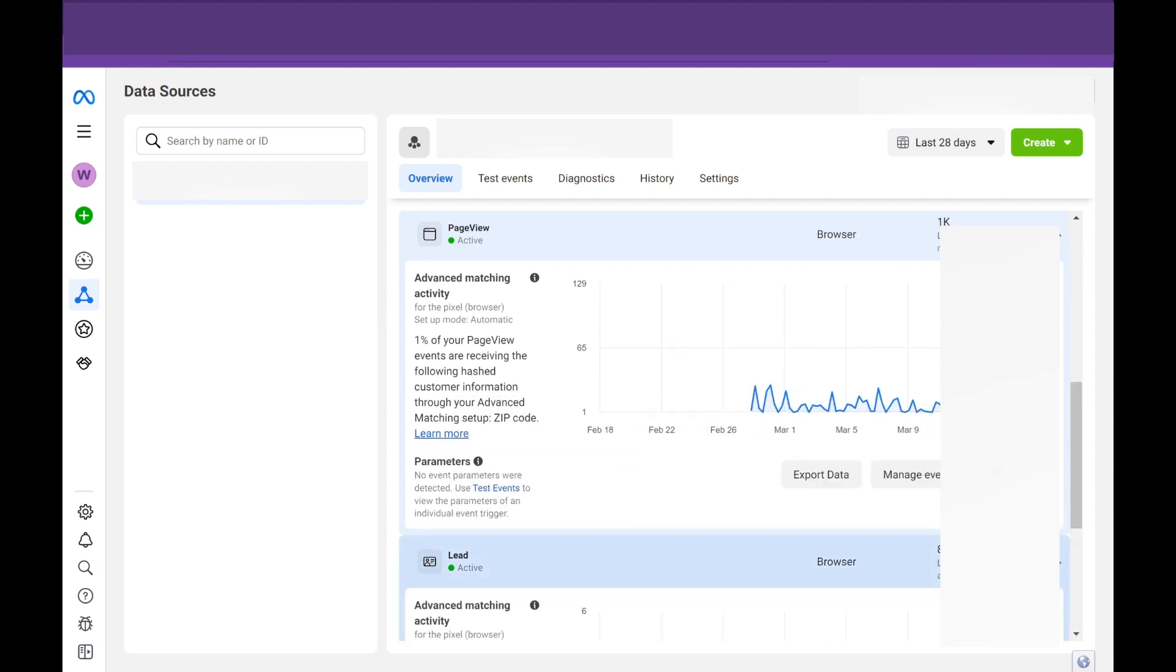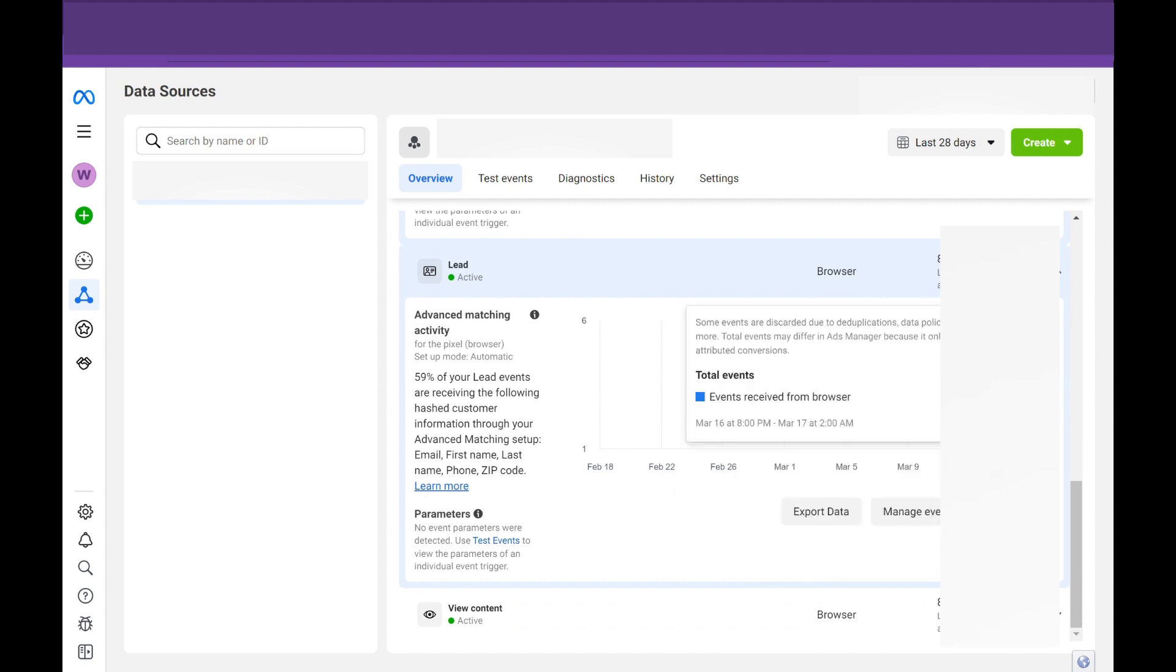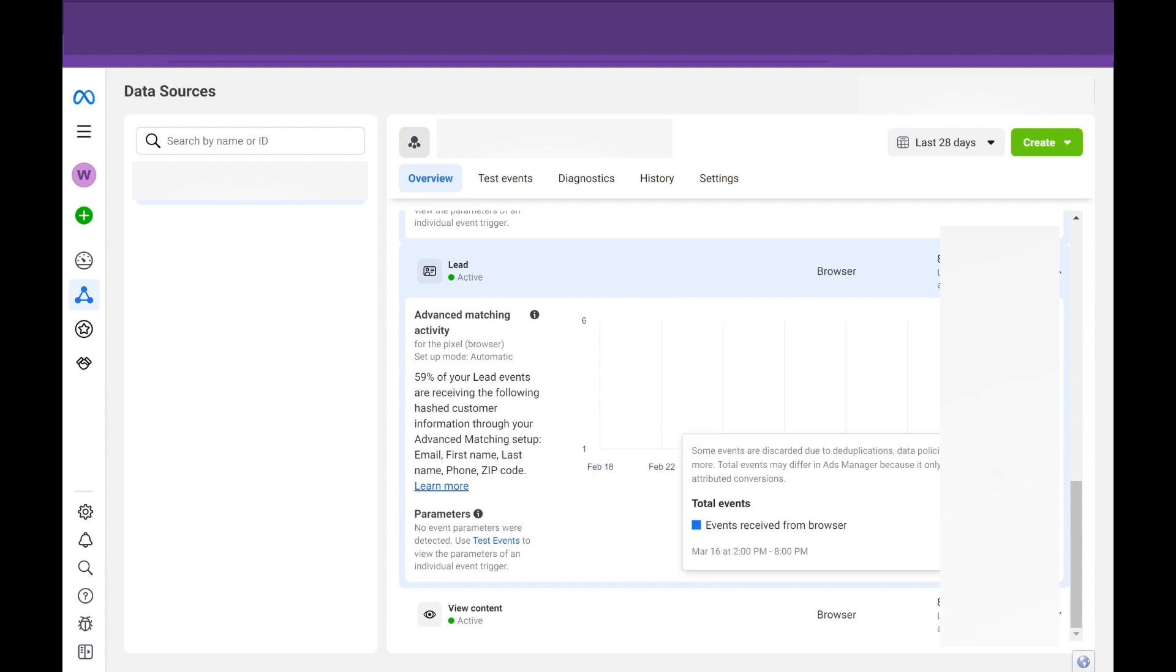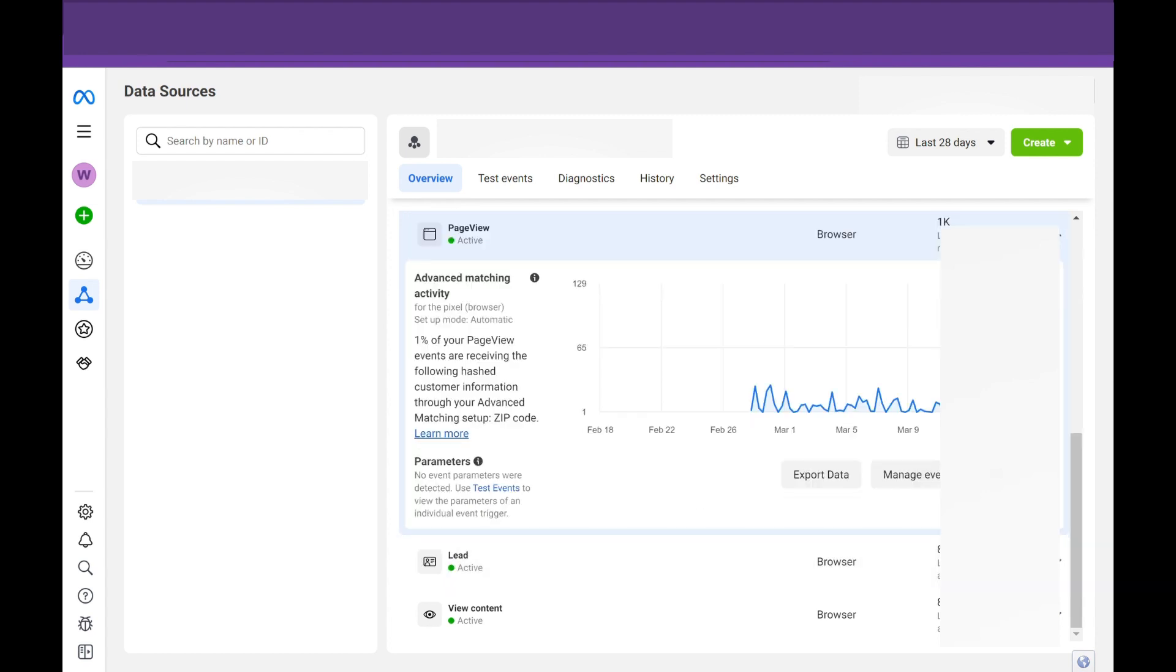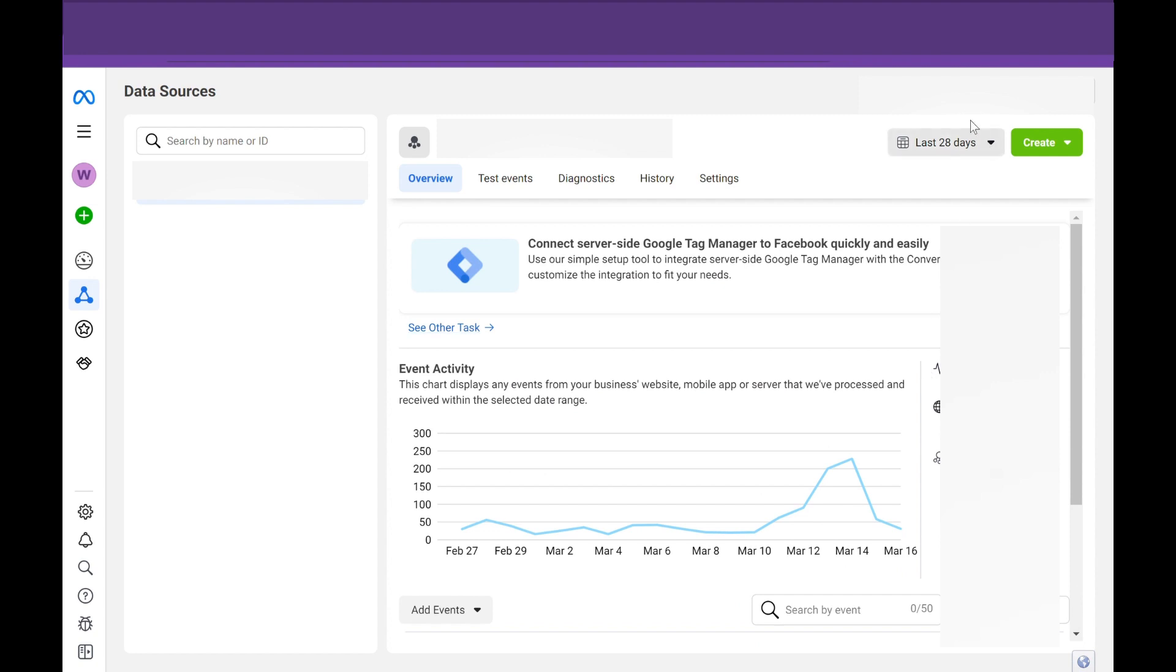So, for example, this lead event, we set it up on March 17th. The next day, boom, we've got events coming through.